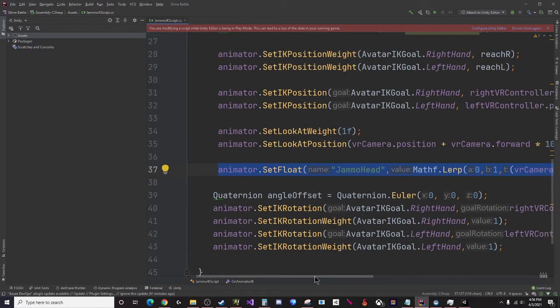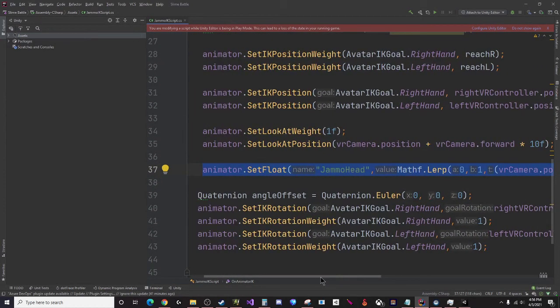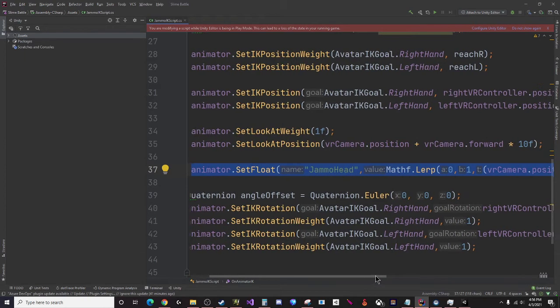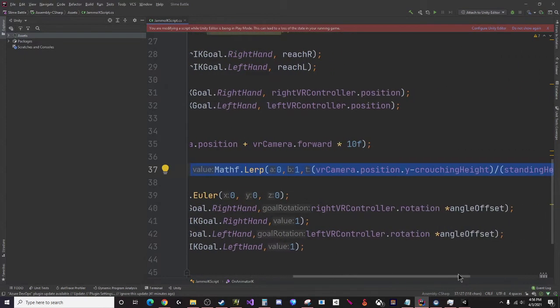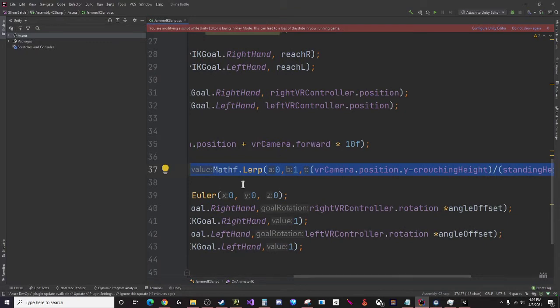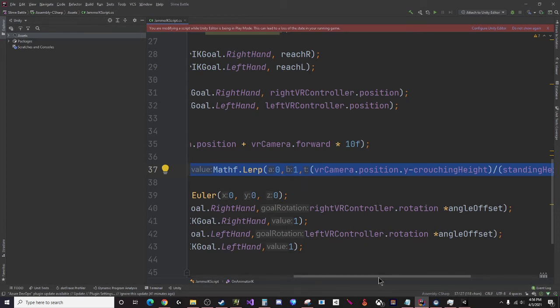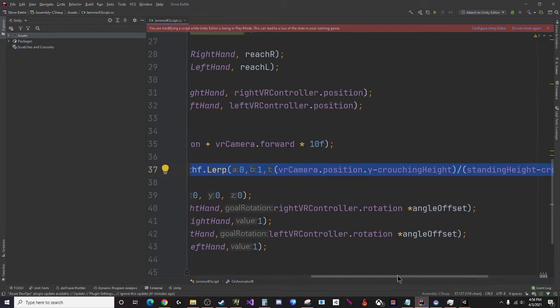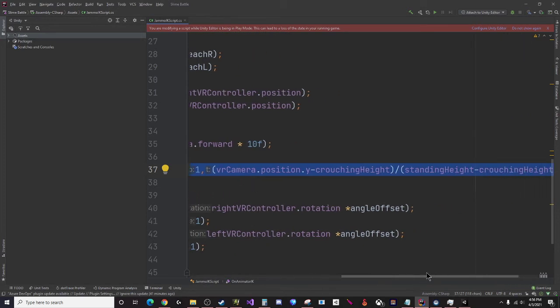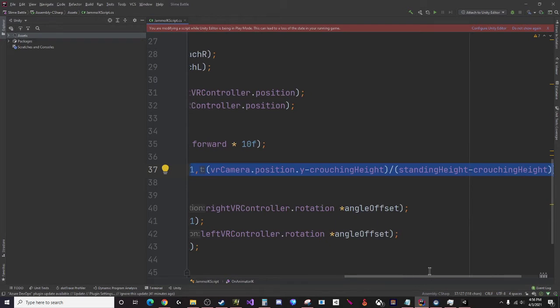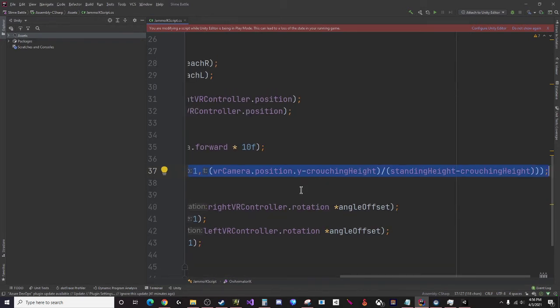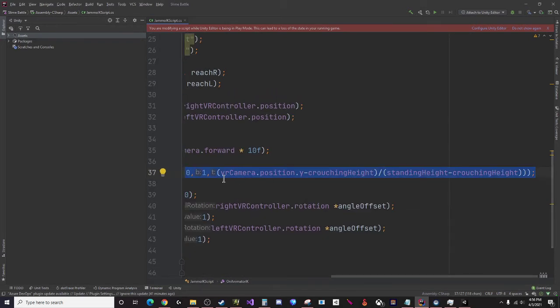For the head in particular what I'm doing is animator.SetFloat, and I'm going to make this a little bit bigger so we can see it on screen. I put the name of the parameter that I'm tracking and then I want to use Mathf.Lerp and I'm going between 0 and 1 because those are the values that will work for a blend tree that's one-dimensional. For my lerp position I want it to be - I'm just normalizing the distance between my lowest position and my highest position.